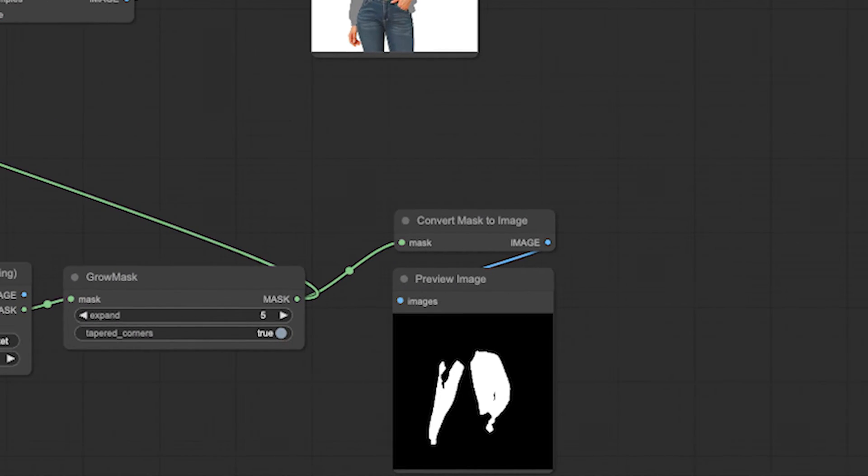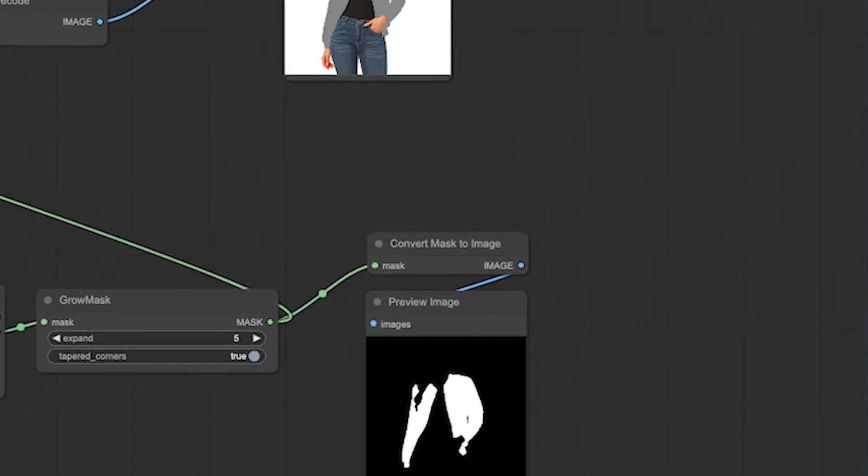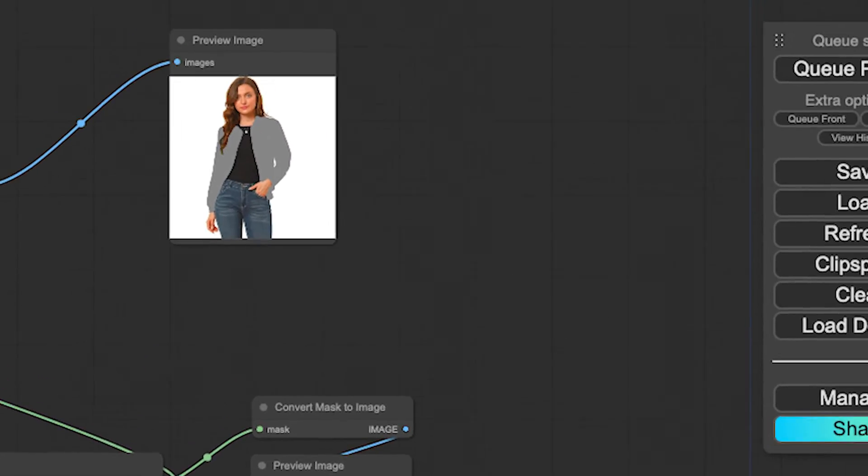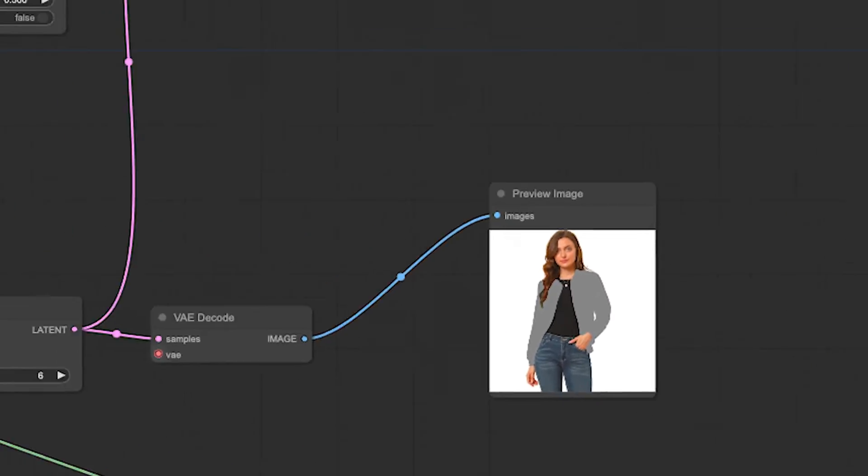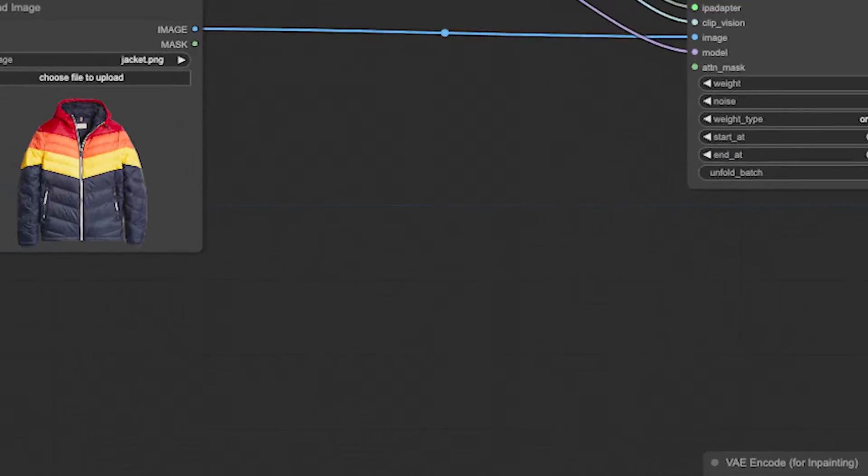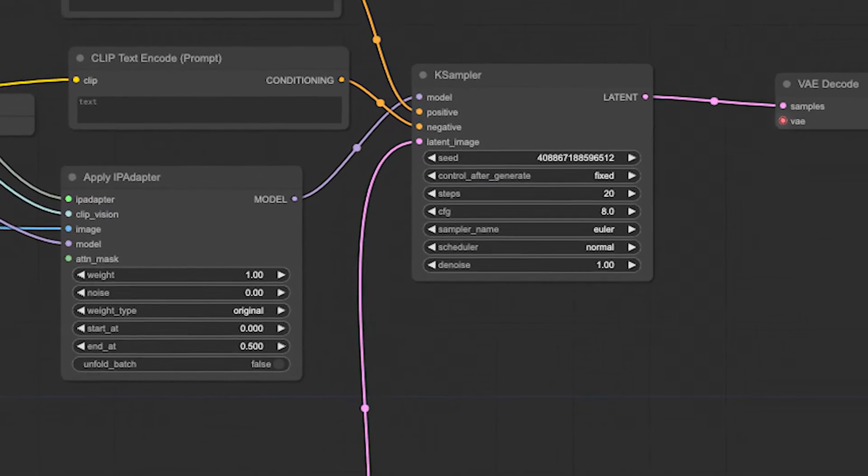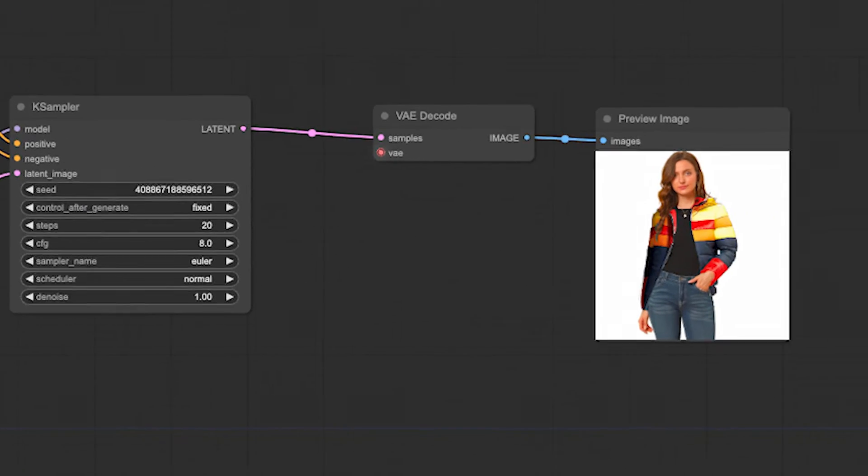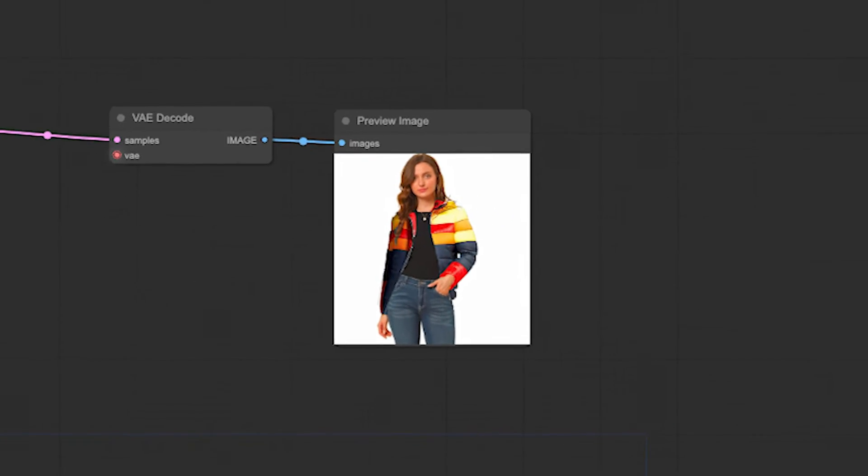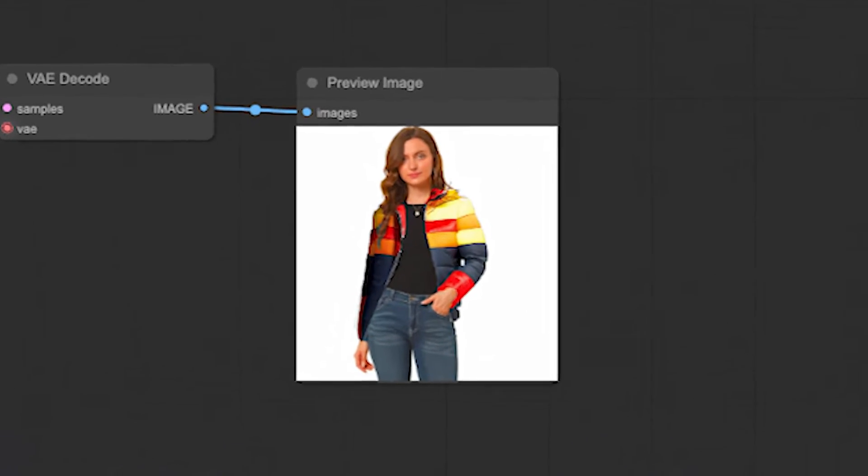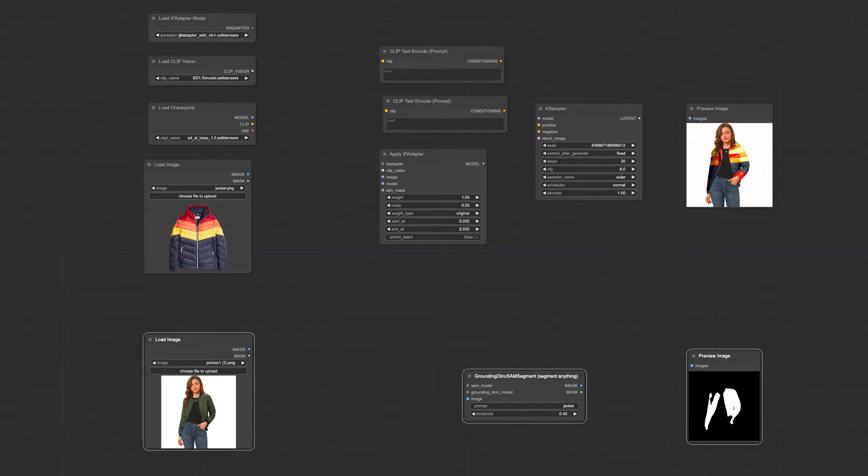This workflow involves two key steps. First, creating a mask for the clothing using the Segment Anything tool, and then linking this mask to the new clothing you wish to swap in.